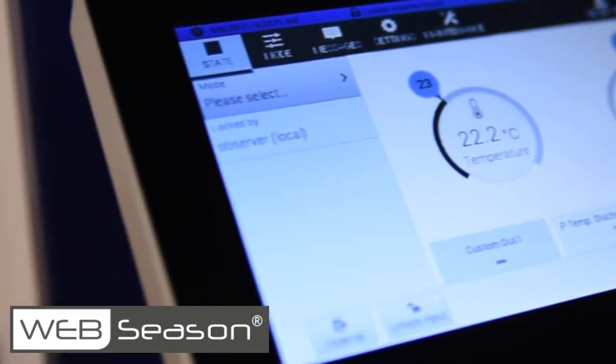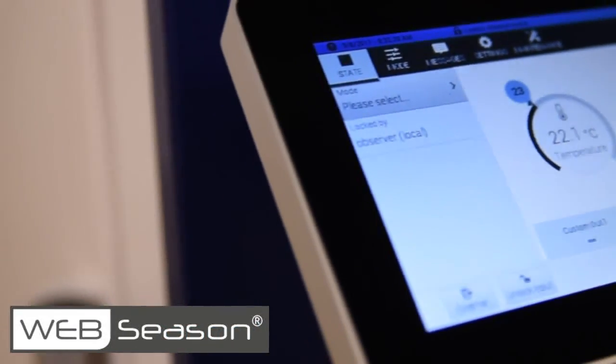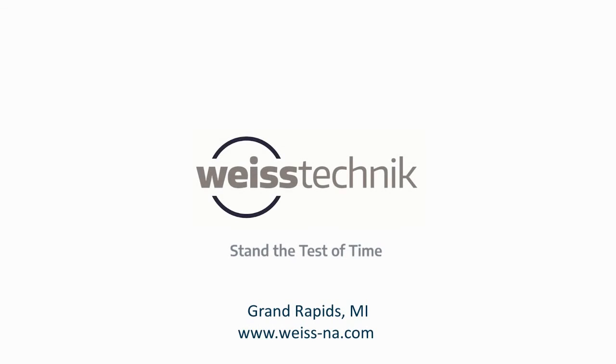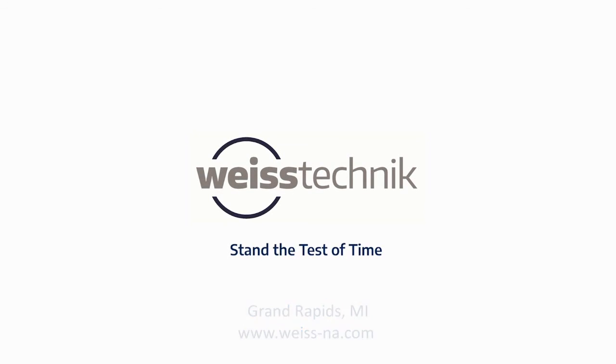Trust Weiss Technique for all your testing demands. Stand the test of time.